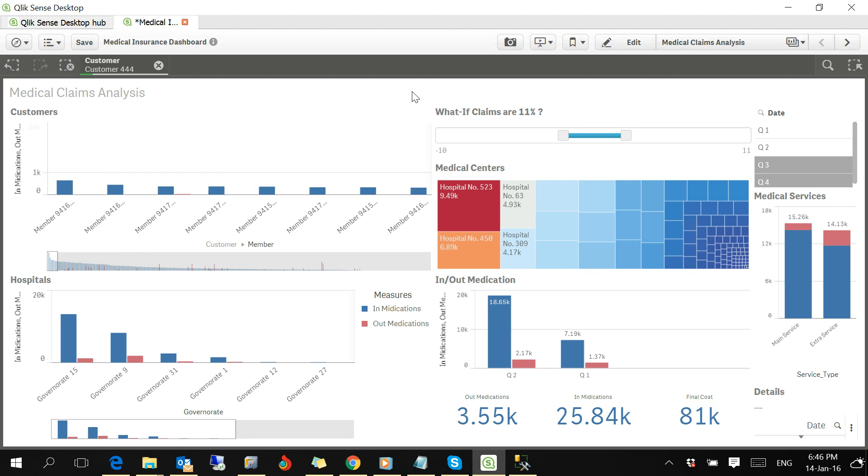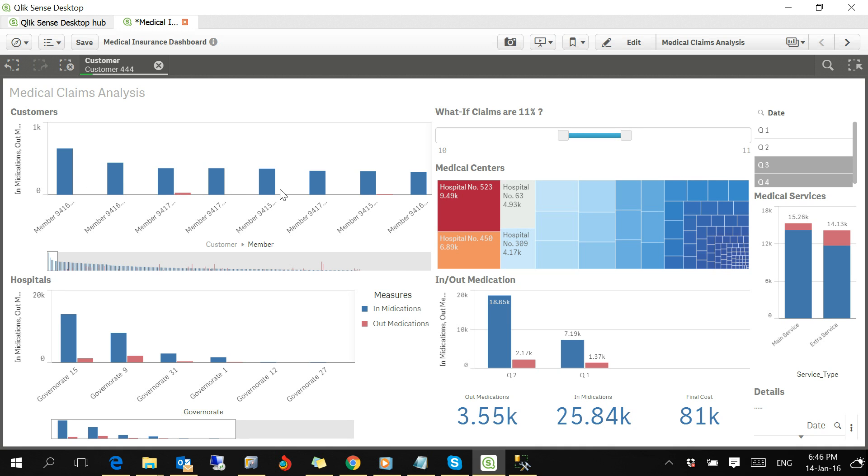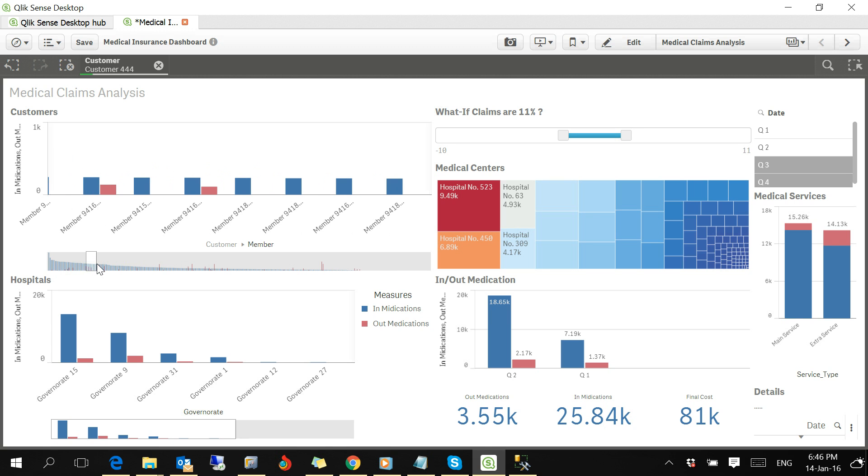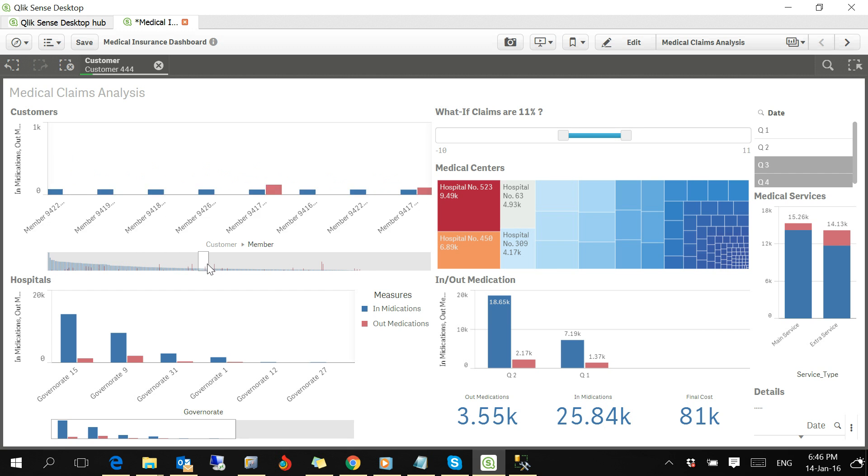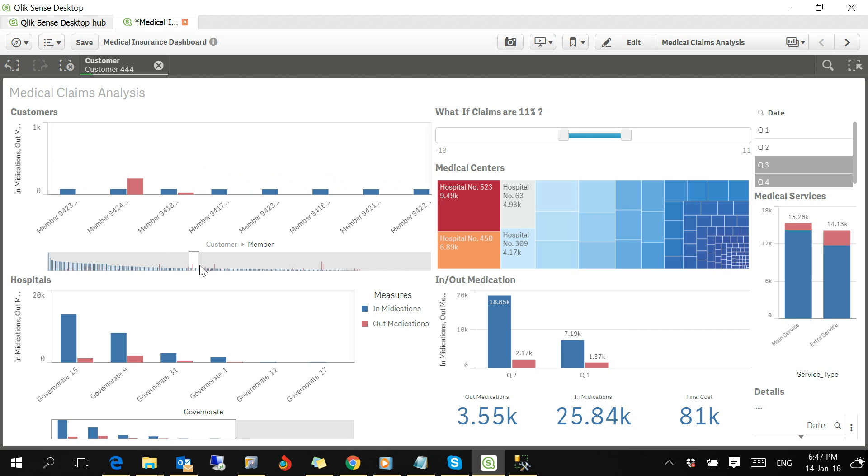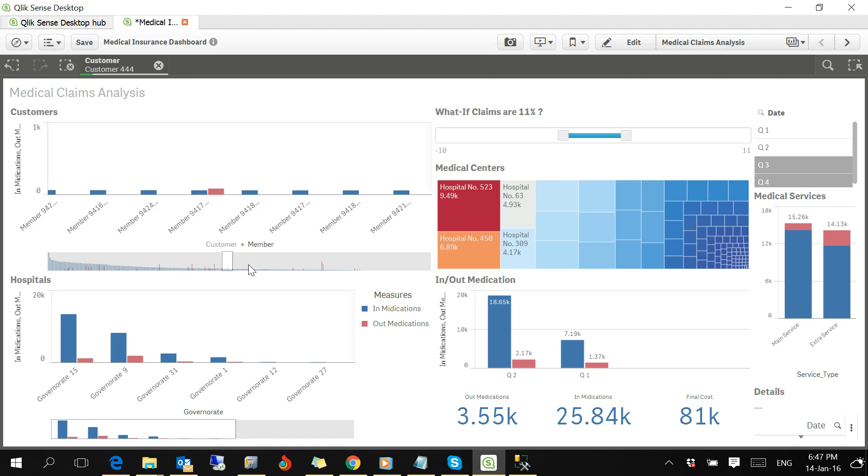If you click on this customer, the customer is a corporate company or a bank or whatever, so it has some members inside it. You can see how the members are distributed for this customer. Now we are in customer number 444. These are all the members who received medical claims or medical treatments in the hospitals.